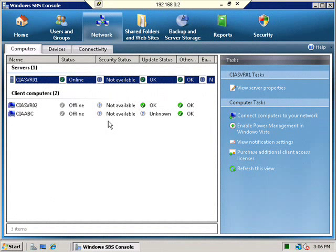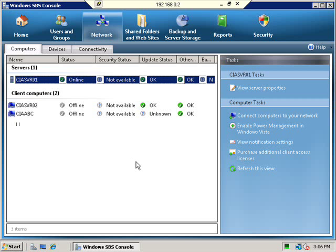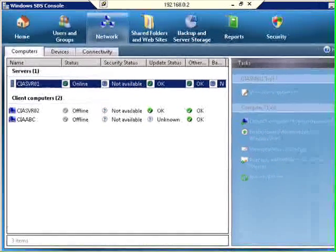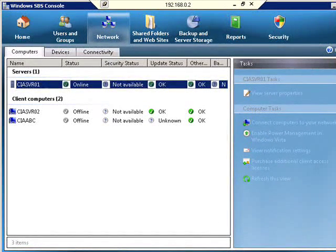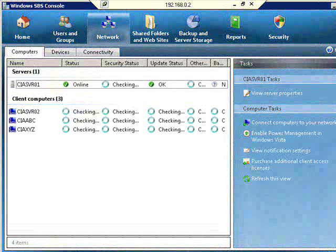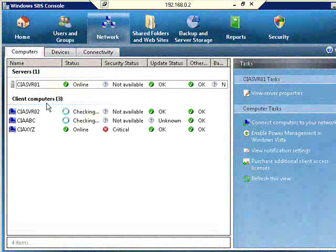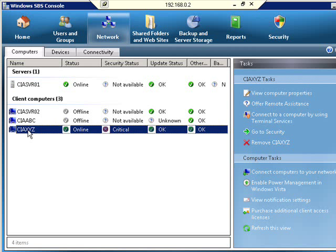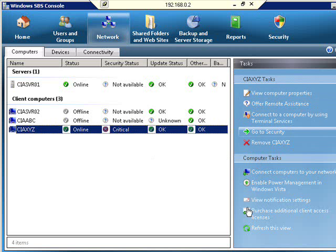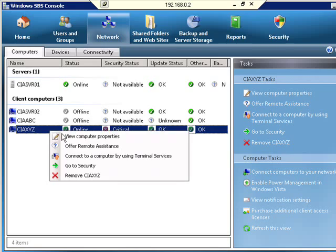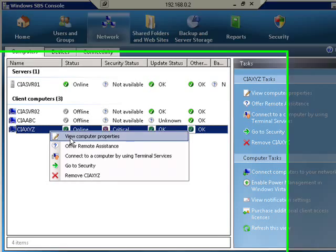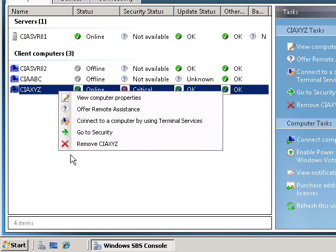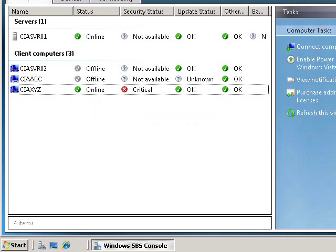If I now return to the console on my small business server you will notice that the workstation I have just added doesn't appear as yet. So if I go down here on the right and select the refresh the view option my recently added workstation should now appear in the list of client computers and it does. As you can see it is currently online. It has some critical issues around security. I can now if I want to work on this workstation from the server by selecting it and noticing the tasks that appear on the right hand side and I can also right mouse click on the actual computer and a menu will appear that allows me to work on this workstation as well.